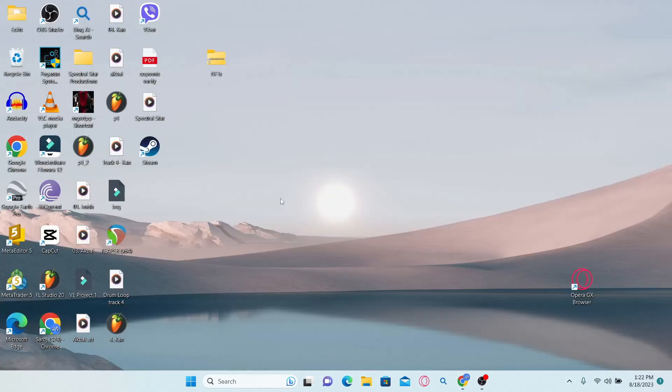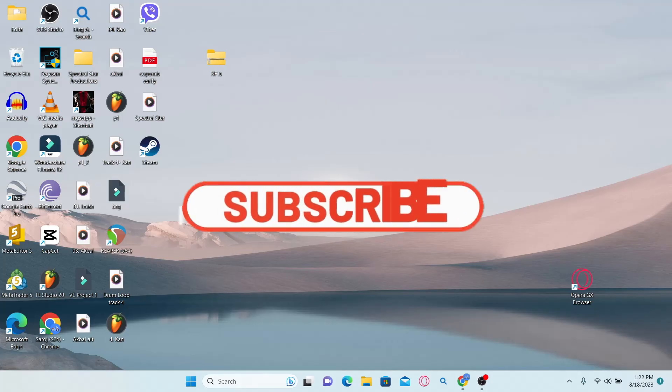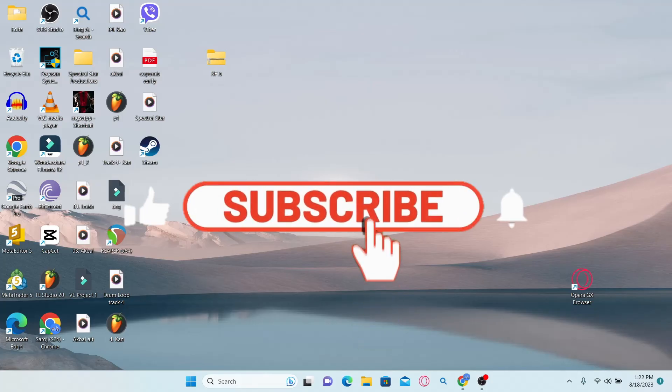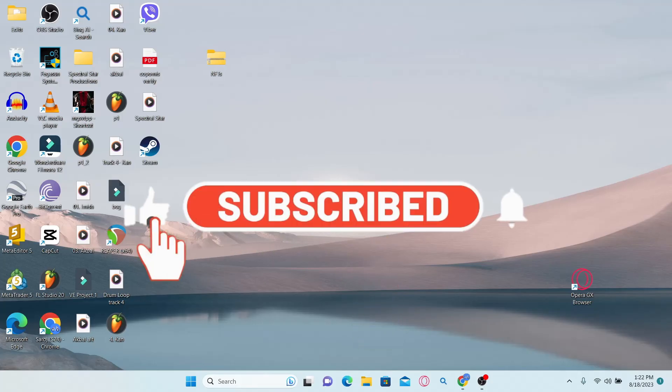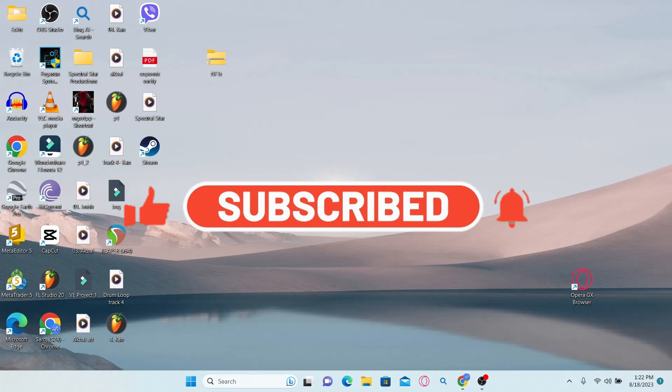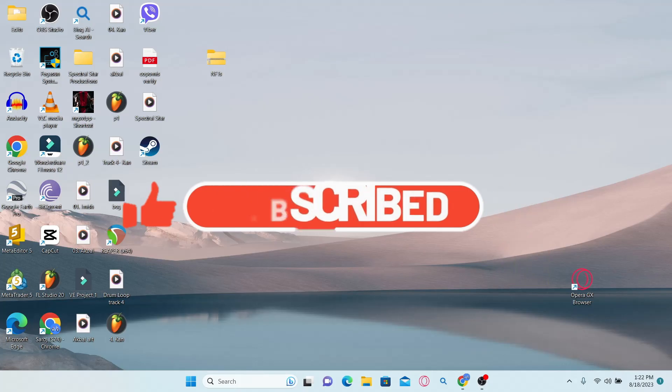If you find this video helpful, make sure you hit that like button and subscribe to our channel if you haven't done so already. Also ring that notification bell to never miss another update from us.